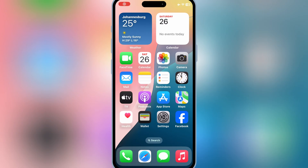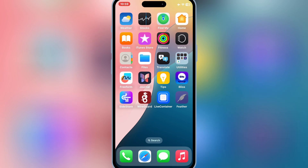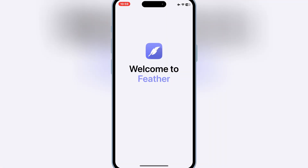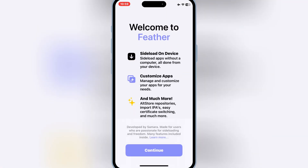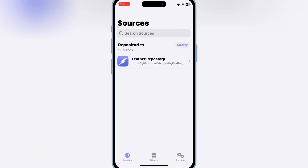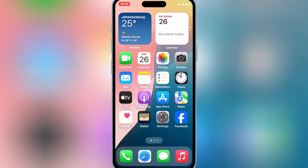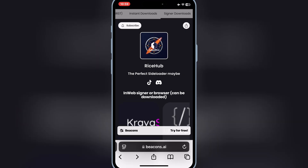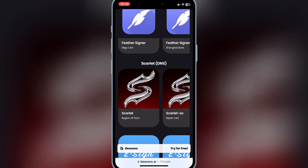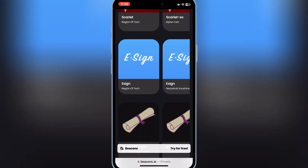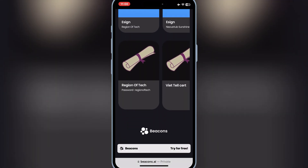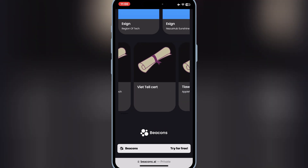After restarting your iOS device, you will see the Feather app will start working properly — but we are not finished yet. Now open the same website again, then hit on Signer Downloads, then scroll down and download the same-name certificate as the Feather link you used to install the Feather app.